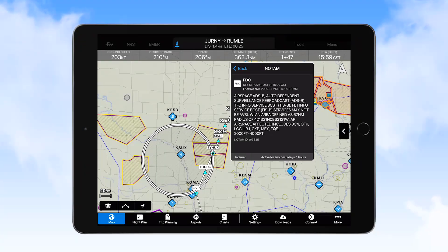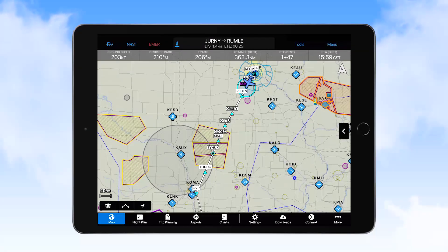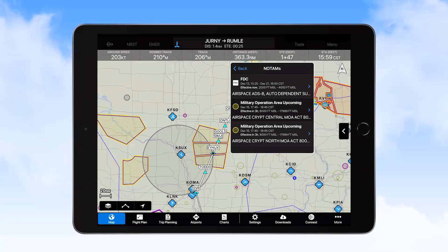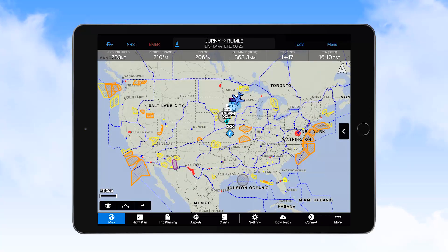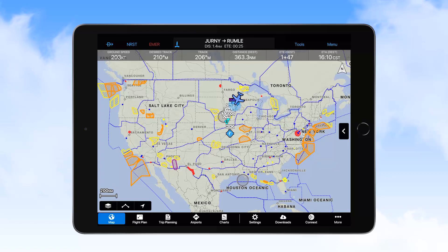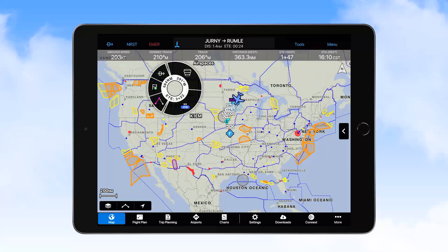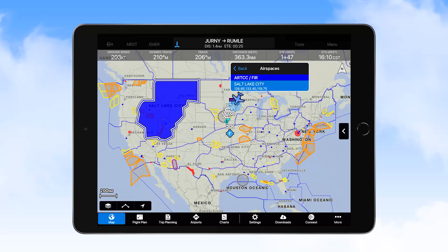When two NOTAMs are posted for one area, tapping the screen in that area and then selecting NOTAM brings up a selector for you to choose the one of interest. When Air Route Traffic Control Center Flight Information Region boundaries are selected for display, these boundaries will show in blue. Tapping on an area within a boundary line depicts the area covered by that ARTCC, along with the name of the ARTCC and frequencies used in the area.